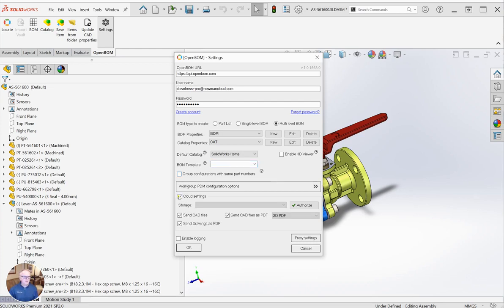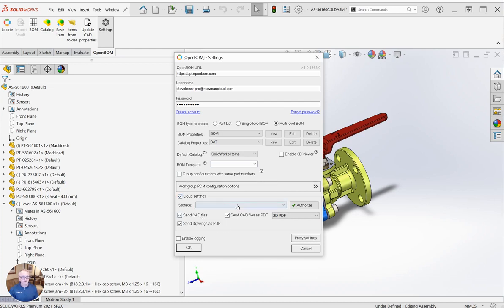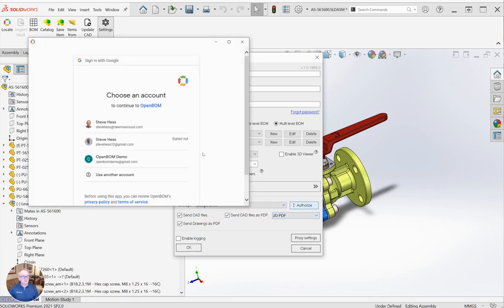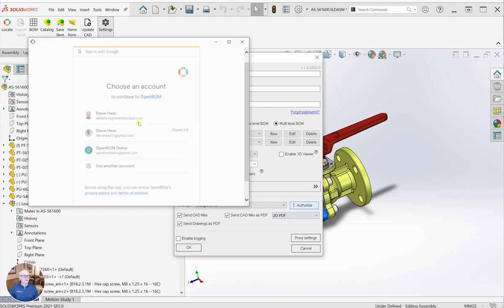And finally, if you're using the OpenBOM cloud settings, we can send CAD files and other PDFs and drawing things up to the cloud. I'm going to go ahead and choose my preferred cloud storage, Google Drive.